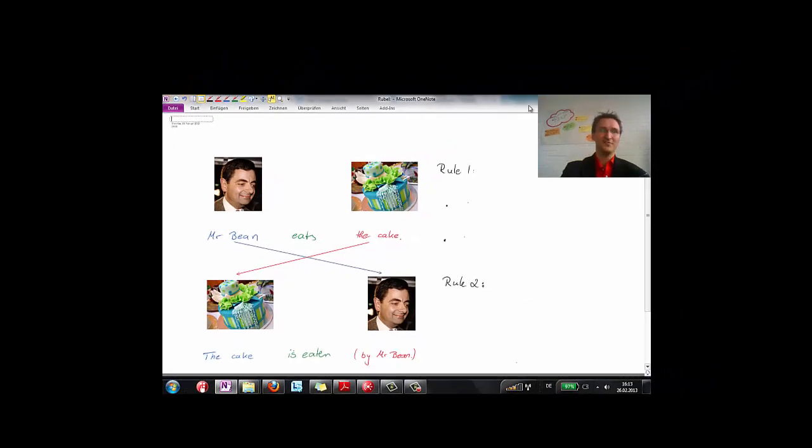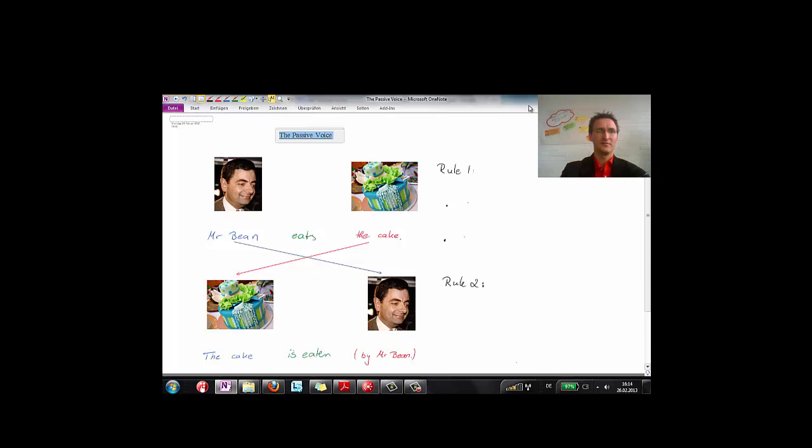This is called the Passive Voice. Lucky for you, it's really easy to understand. There are only two important rules.